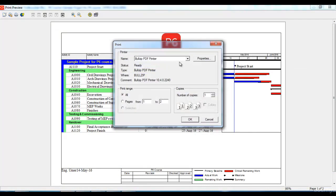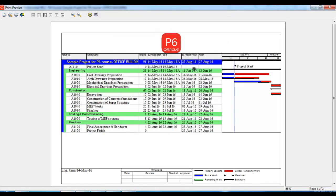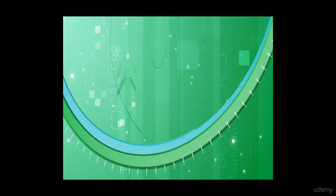You can print it to a PDF printer as well. So, that's all about this course. I hope you enjoyed learning with this course and now you will be able to create project in P6, create WBS, create activities, update progress and various other things which I have taught you in this course.